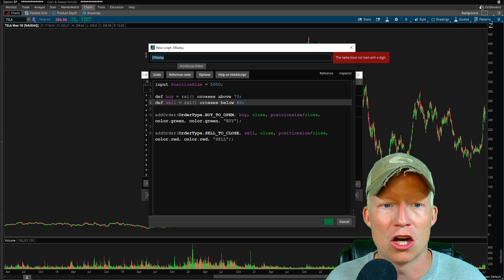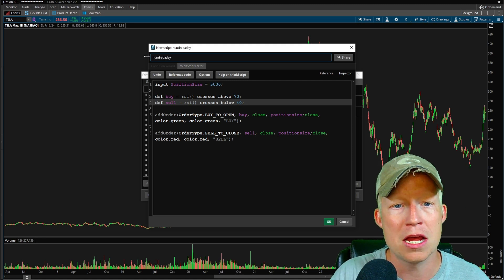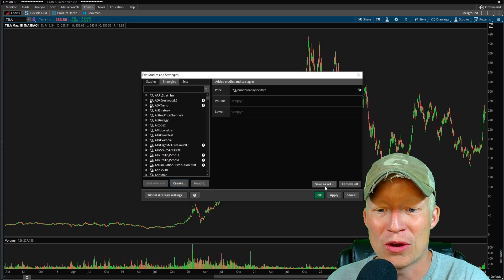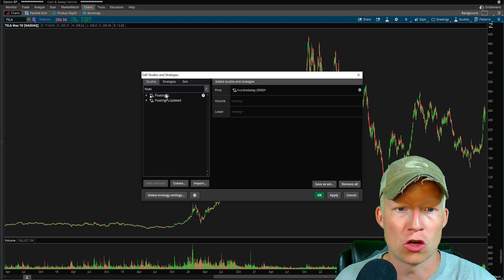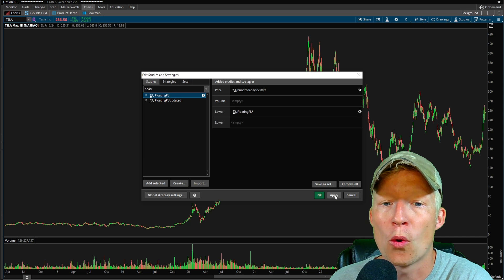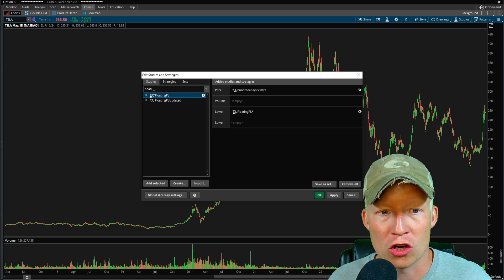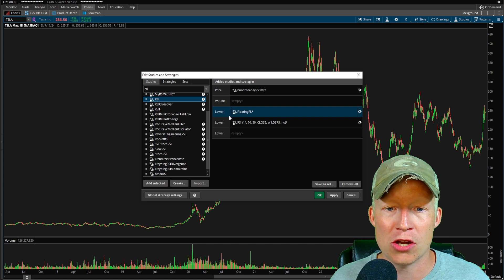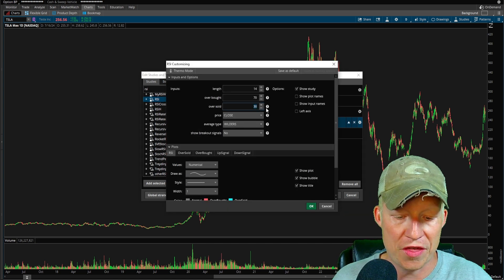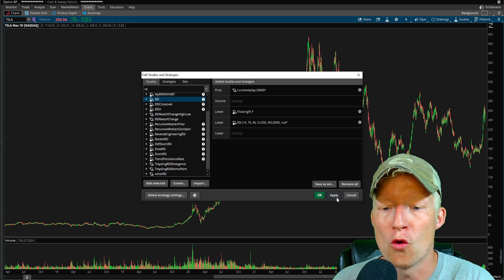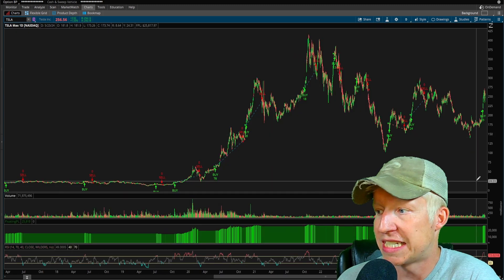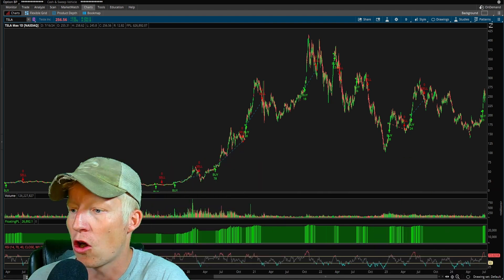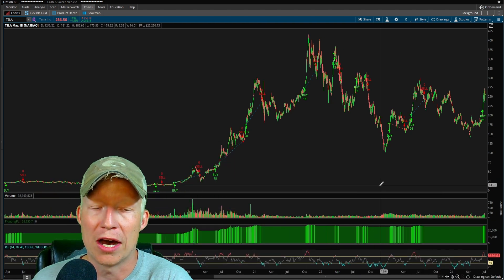If I name the strategy a hundred a day, it can't start with a digit. Okay, hundred a day. Let me also go ahead, and before I turn this on, I haven't even hit go on this thing yet, so I have no idea if this is actually going to work or not. Let's turn on the floating P and L and let's also actually go ahead and turn on an RSI with a 70 overbought and a 40 oversold. If I go ahead and hit apply, we're on the Tesla daily chart here on the Tesla daily chart tends to work pretty well.